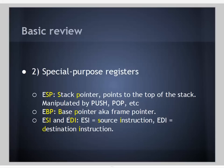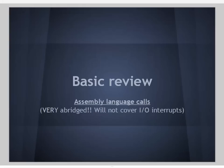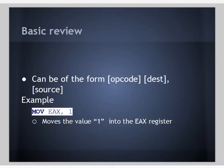ESI and EDI are respectively the source instruction register and the destination instruction registers. We use these to keep track when we're calling functions and returning from them. Here's a very basic review of assembly language calls. Assembly language calls can be of the form opcode and then destination source. For example, move EAX 1 moves the value 1 into the EAX register.